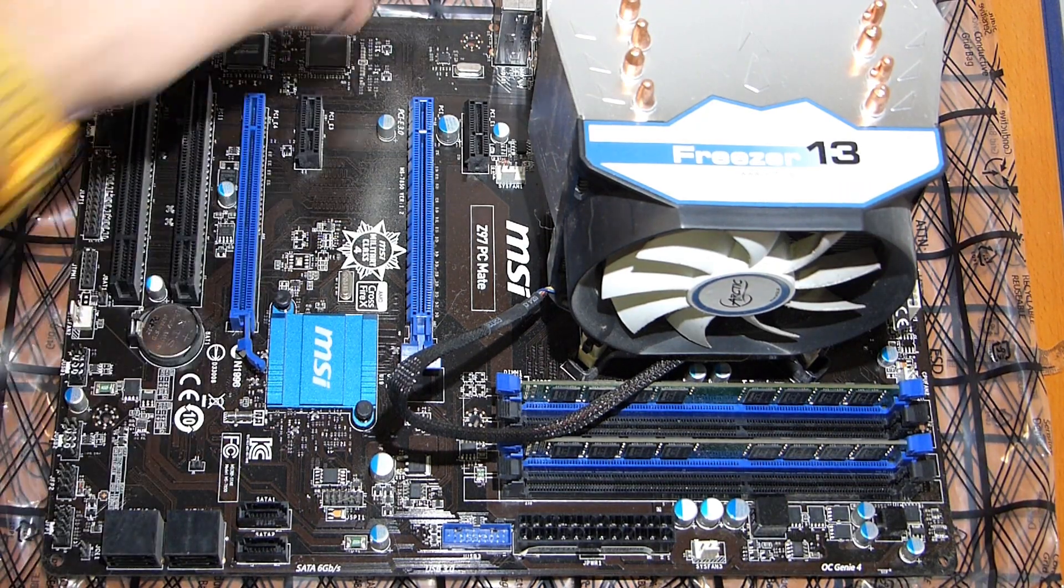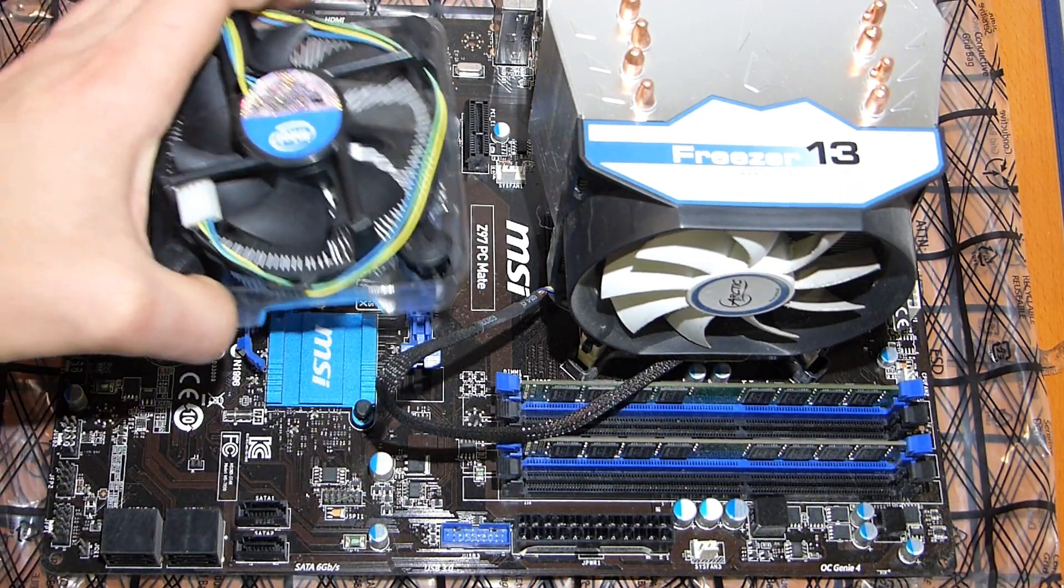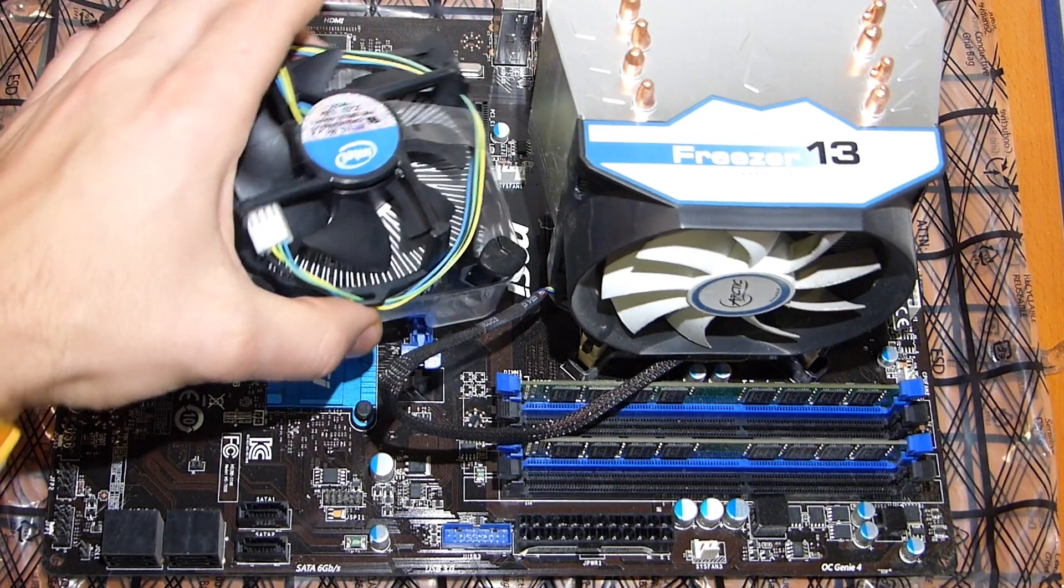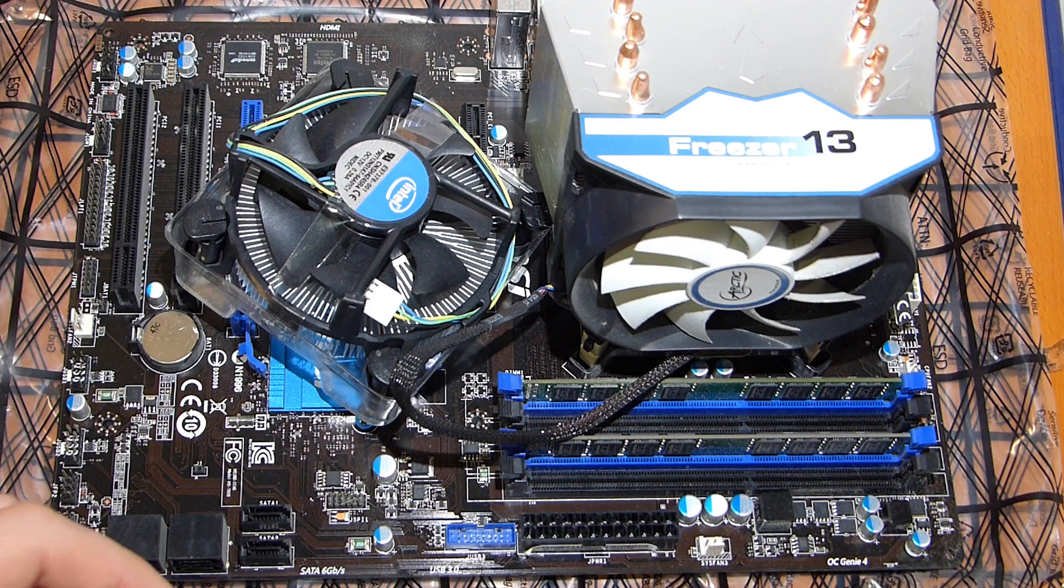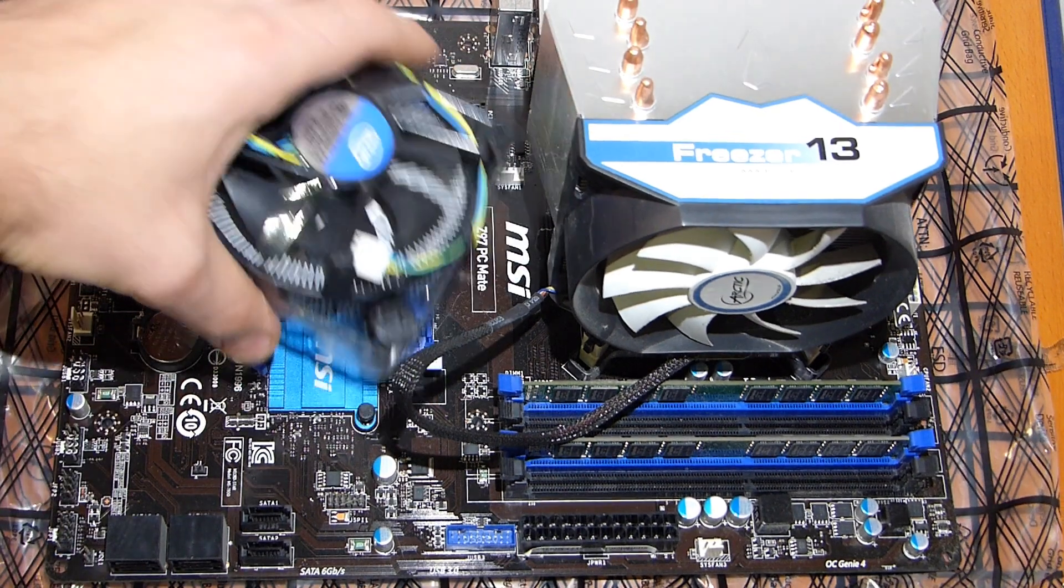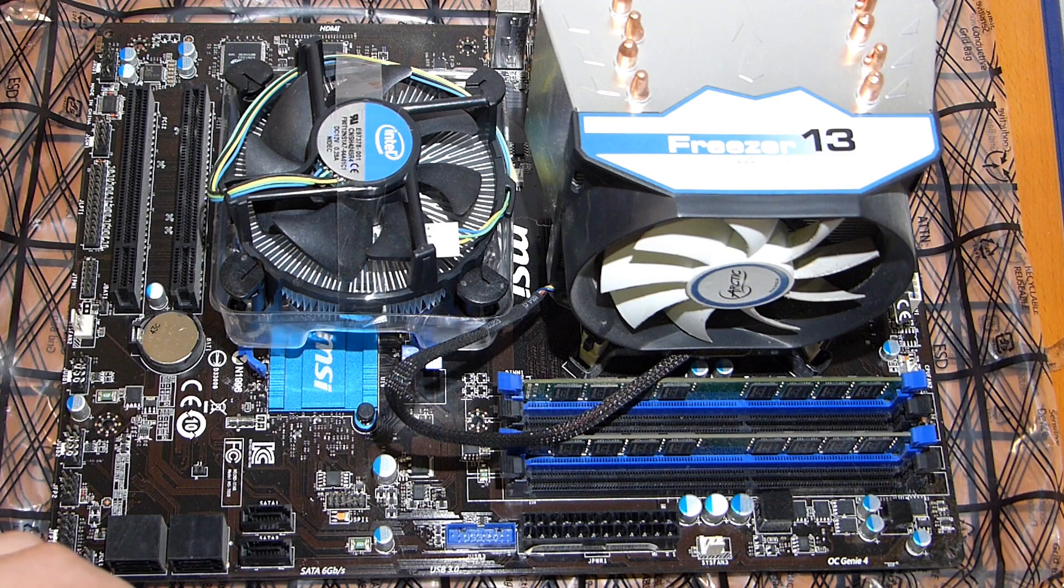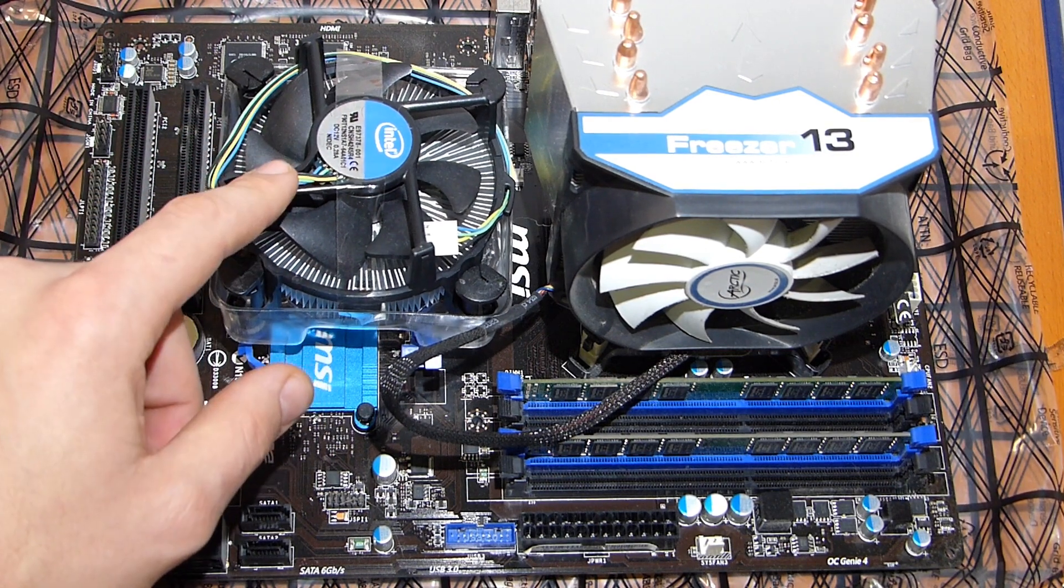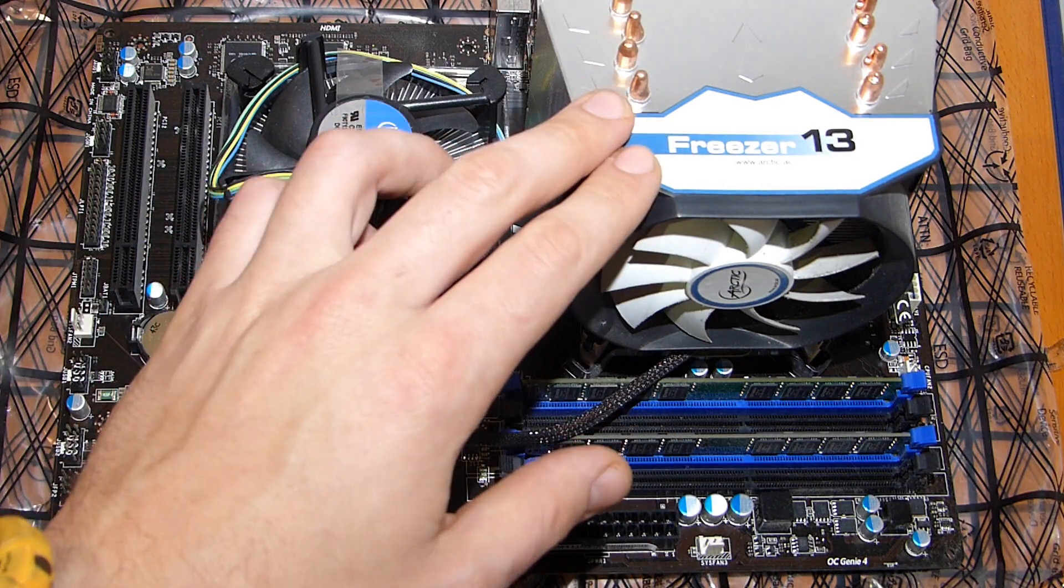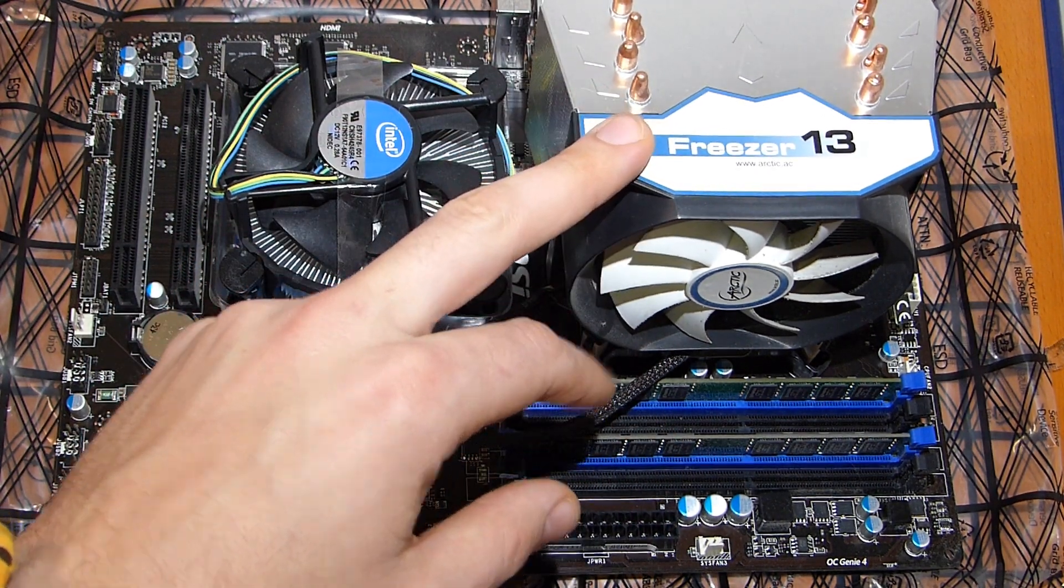So this is the original boxed cooler provided by Intel. And what happened in summer, if you have the CPU on full load, the system started to shut off because it was simply overheating. So the original boxed cooler was inadequate. That's why I replaced it with the Freezer 13.